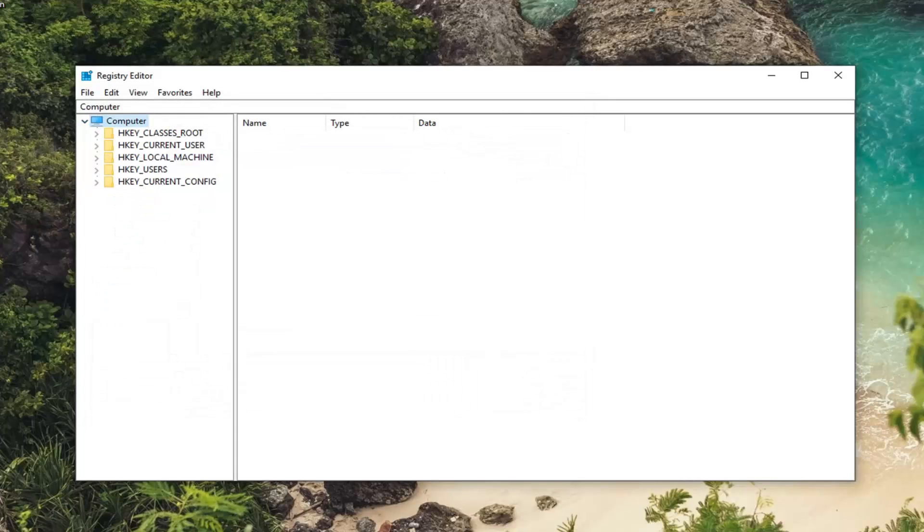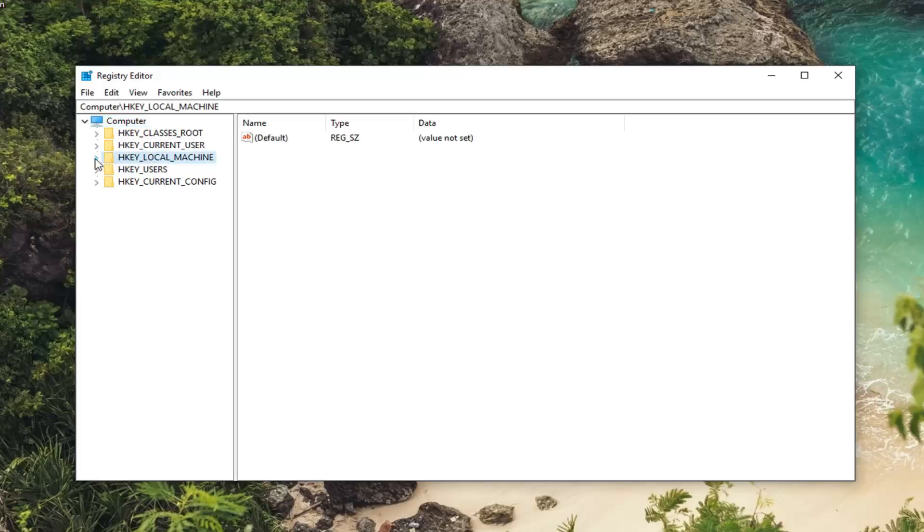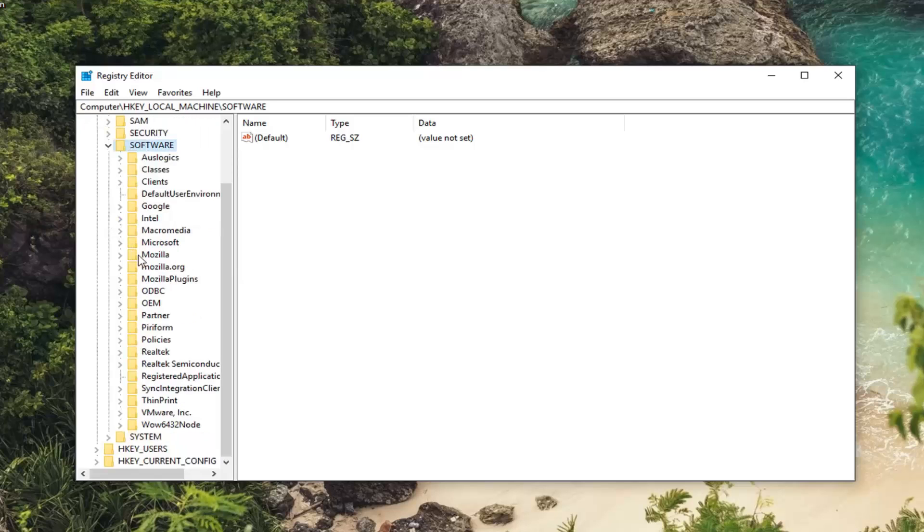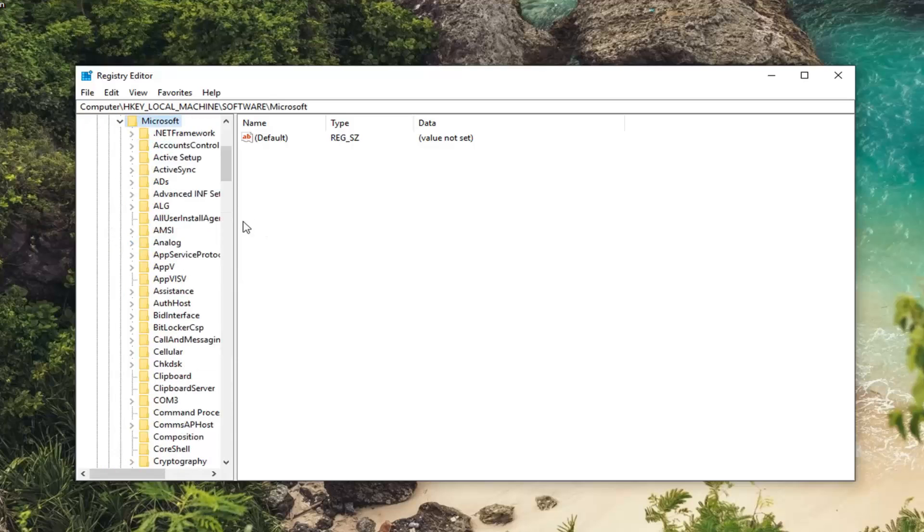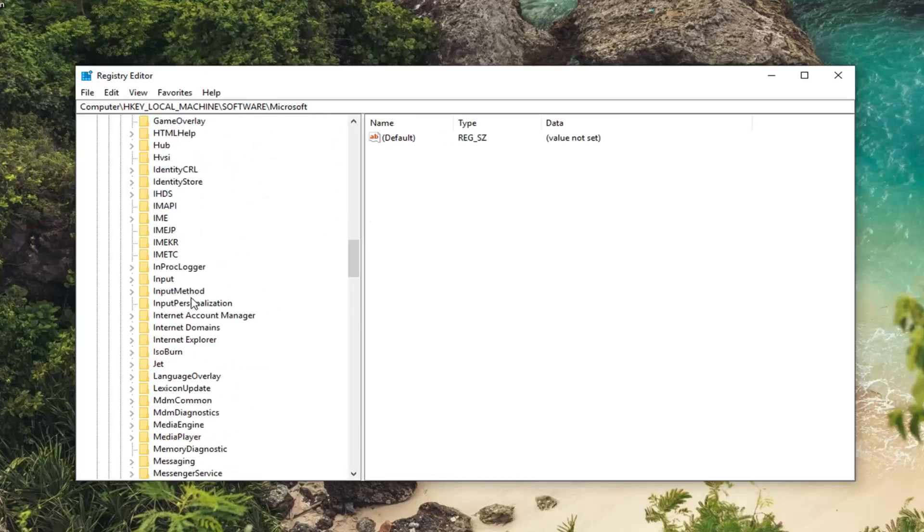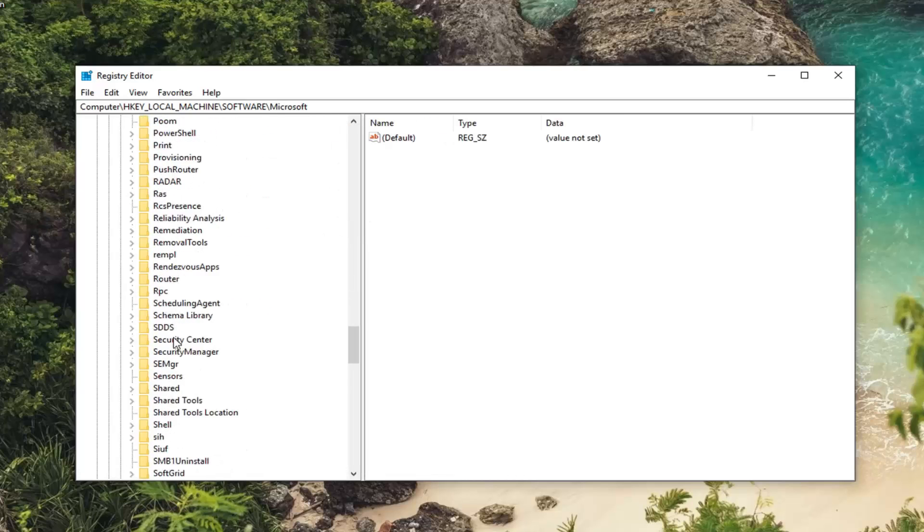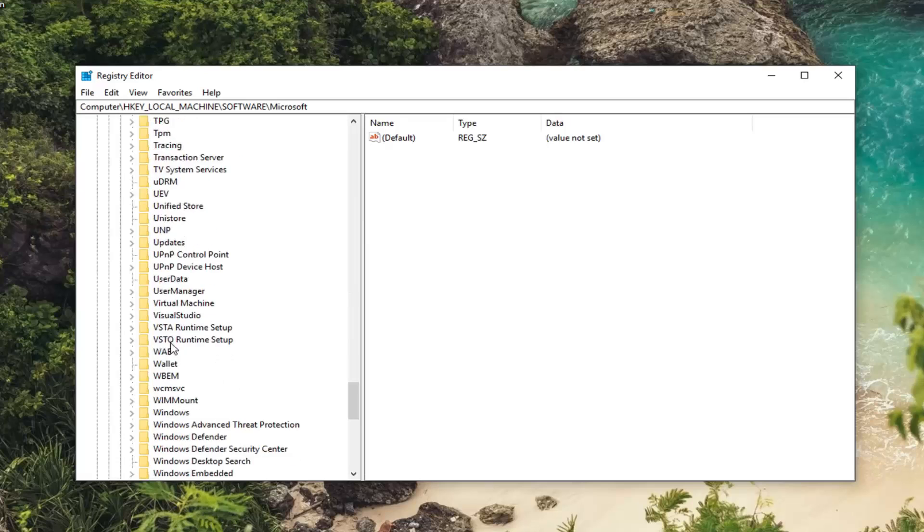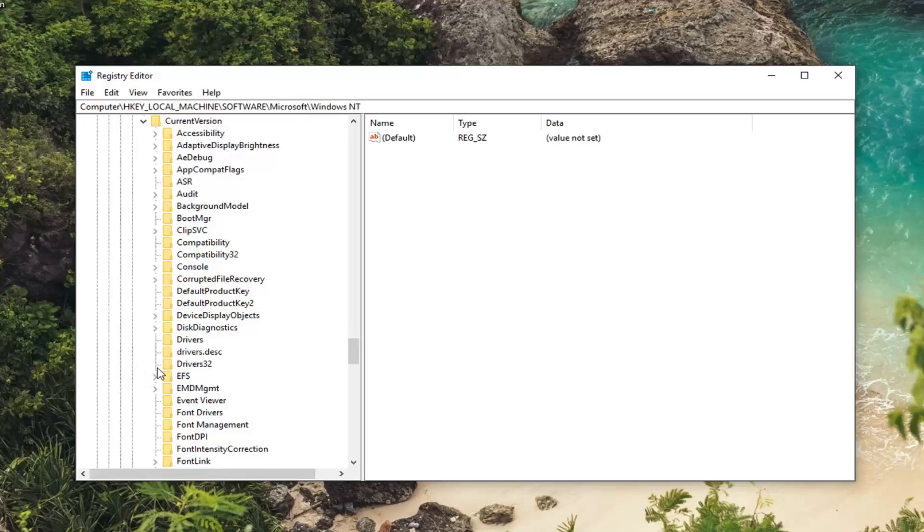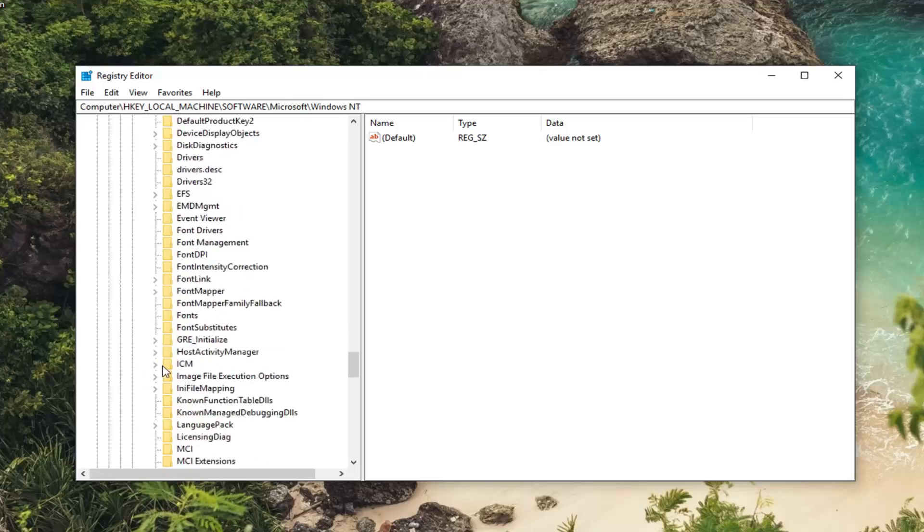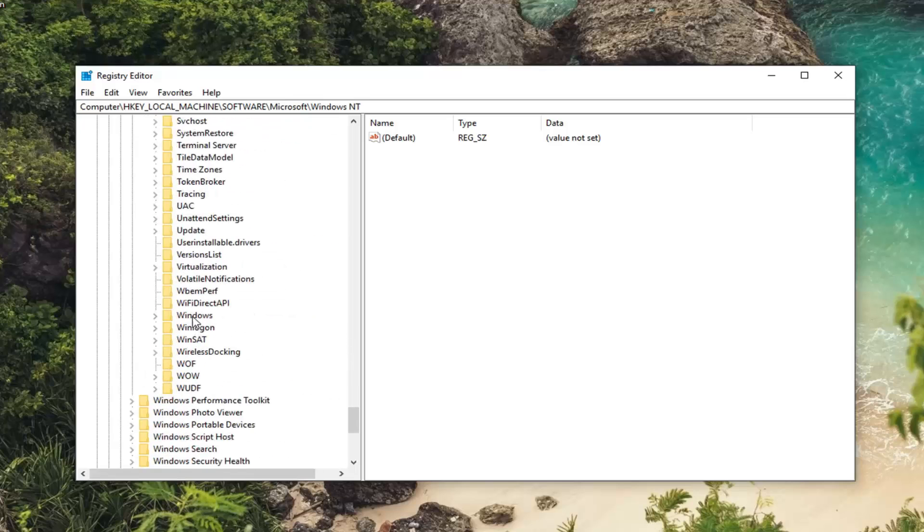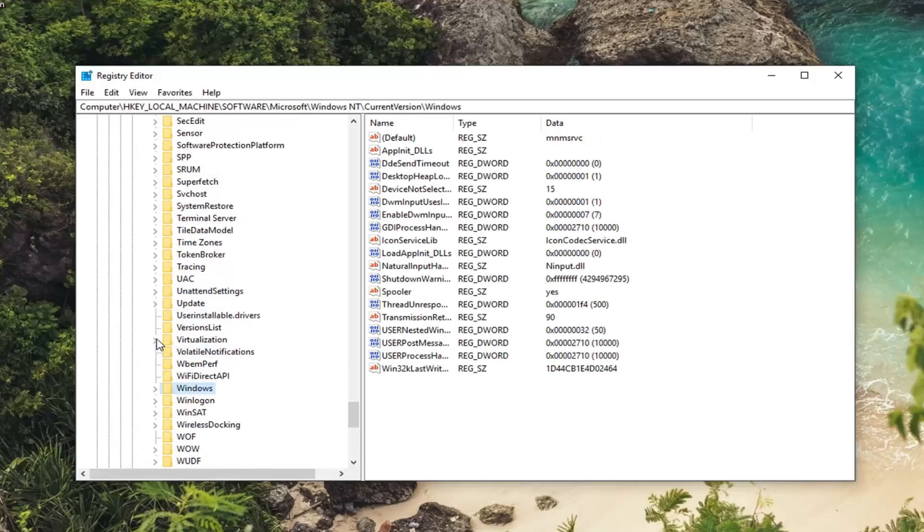So once you've done that you want to go ahead and expand the HKEY_LOCAL_MACHINE folder. So either double click on HKEY_LOCAL_MACHINE or left click on the little arrow next to expand the drop down. Then you want to do the same thing for the software folder. Now same thing for Microsoft. So expand Microsoft. I'm going to drag this over a little bit. Now you want to go down to Windows NT. Expand that one as well. Expand current version. And now you want to look for the windows folder. Right here. Just left click on that one time.